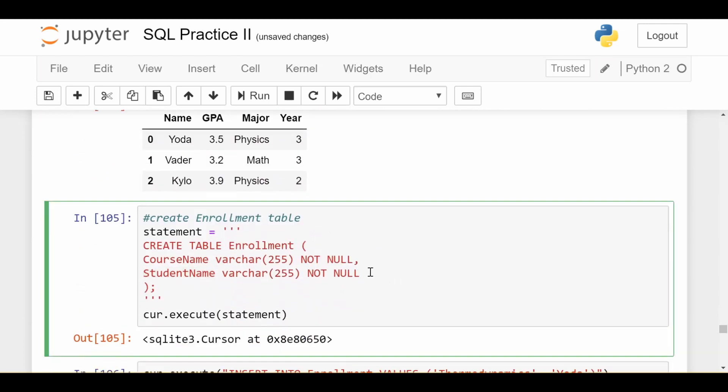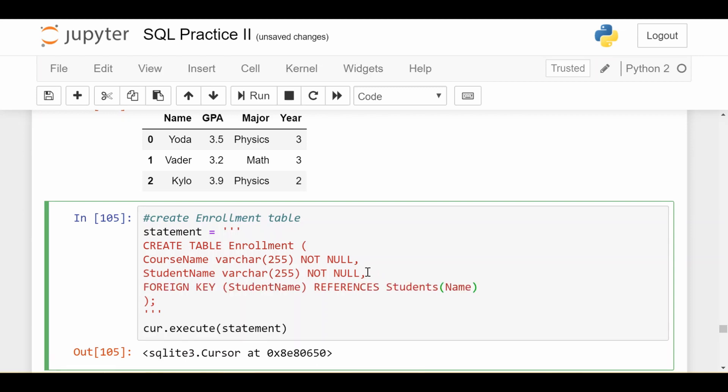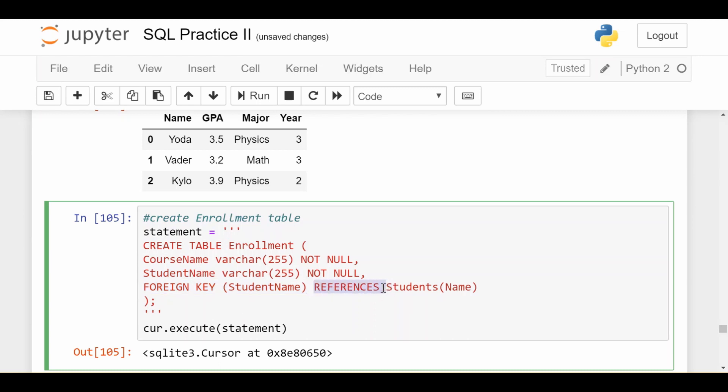The new part is going to be in the enrollment table. What I'll do here is add this line which says I'm going to establish a foreign key and the foreign key has to be one of the columns that are in your table. For us it's the student name. I'm going to establish a foreign key on student name and this student name that's in enrollment data is going to be referencing a different column in a different table. It's going to be referencing the name column in the students table.